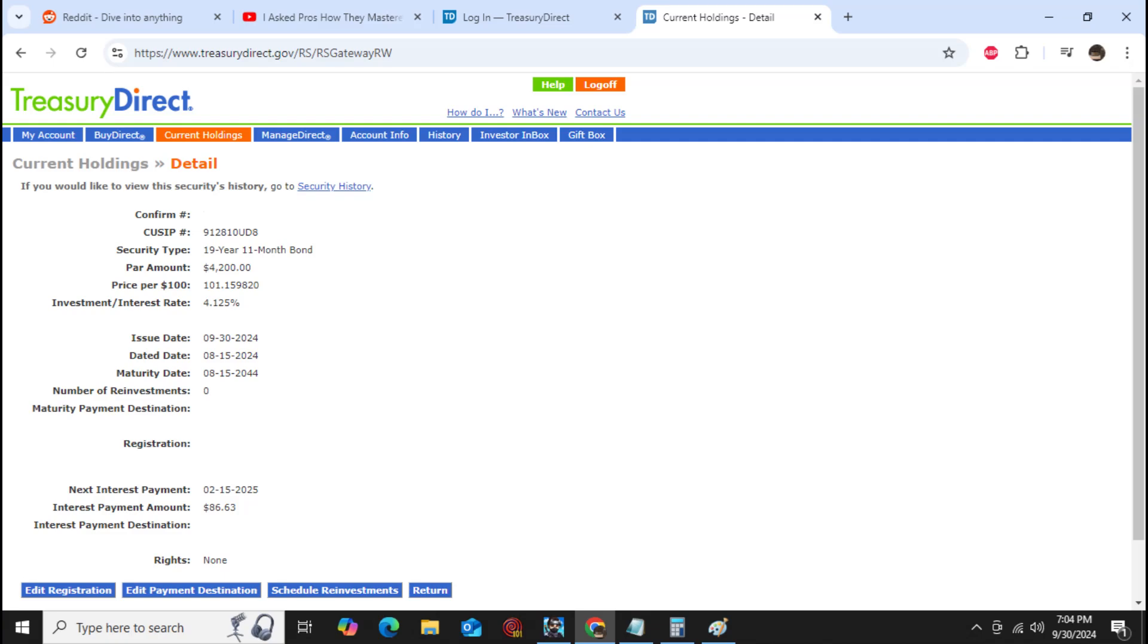Looking down you can see the issue date and all that stuff, the maturity date. Then you can go down even further and you'll eventually see the interest payment. I'm getting $86.63 every six months on this bond. Now if we go to the other one, you can see how it was a lot different for the second bond.